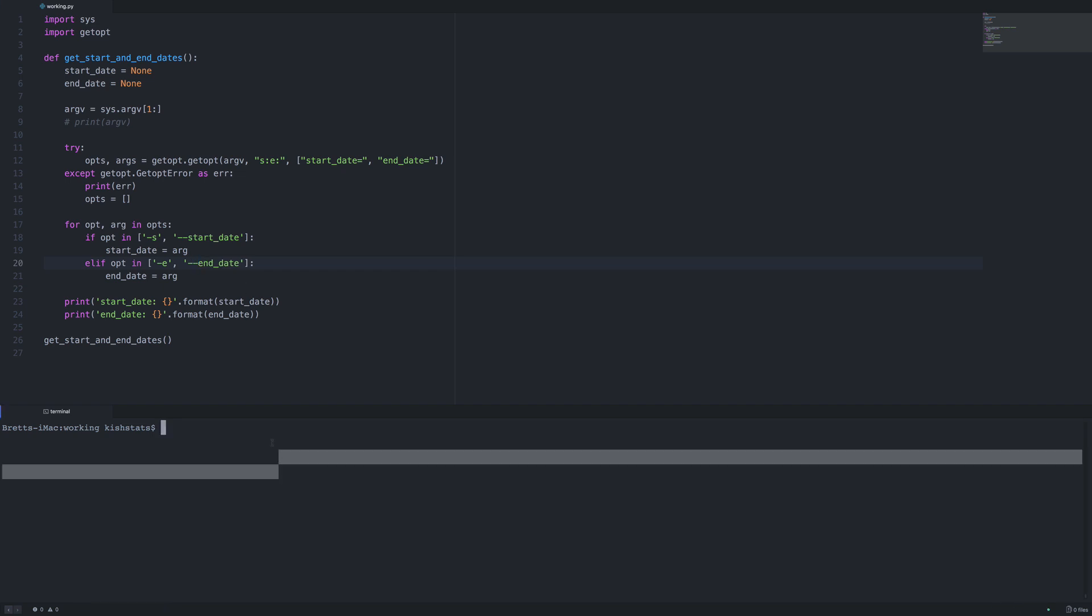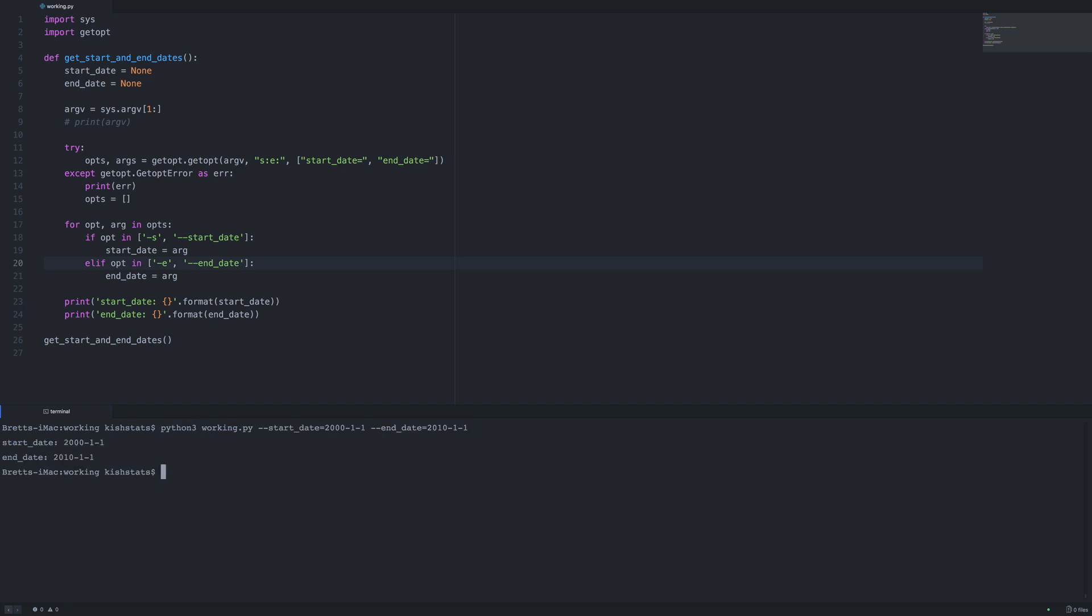If we save and run that, now we got our dates populated. If we revert that back to what we had originally, that'll give us our dates as well. So using getopt is one method of passing in command line arguments into a Python script. Argparse is another library which we will be covering in the next video. This sums up using getopt for command line arguments. Thank you for watching.